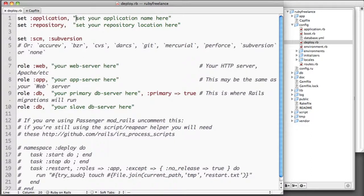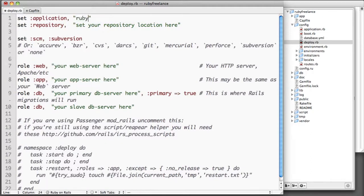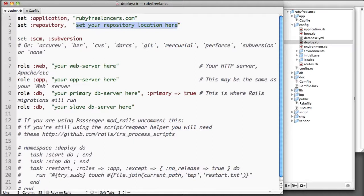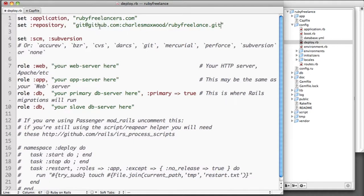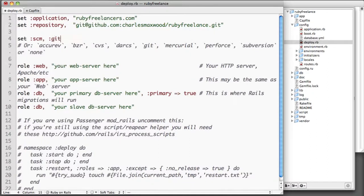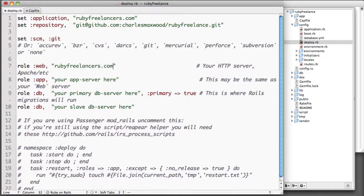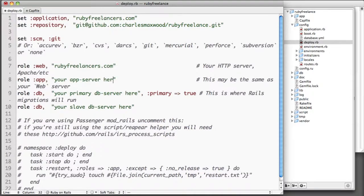Let's go ahead and specify the name of our application. We'll call it rubyfreelancers.com since that's what this application is going to be. The repository I've just copied and pasted straight out of GitHub. The SCM is a source control manager, so that's git. And then each of these we're just going to point to our domain rubyfreelancers.com.